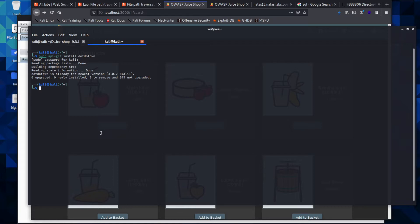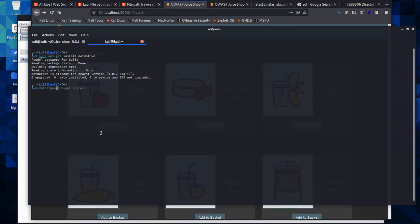The way to run this tool is very simple. You would just type in dotdotpwn and then we will give it the parameters that we want it to follow. We'll type in dotdotpwn and then dash M.